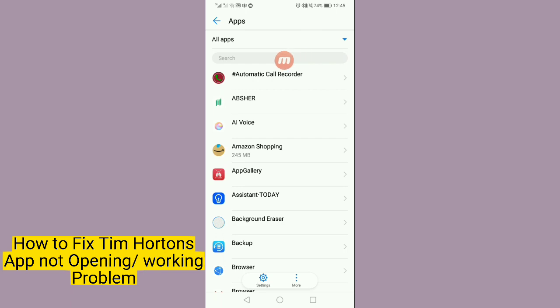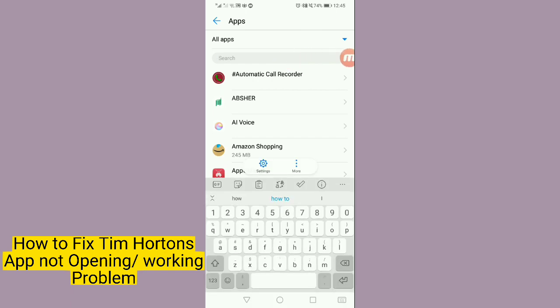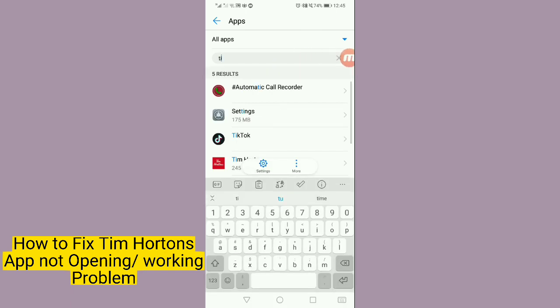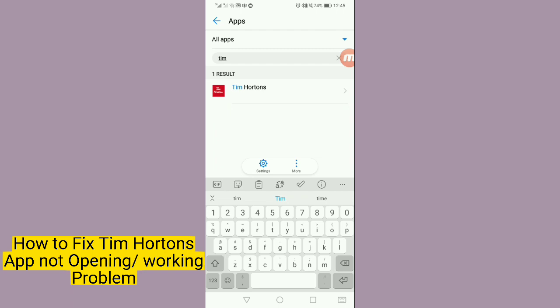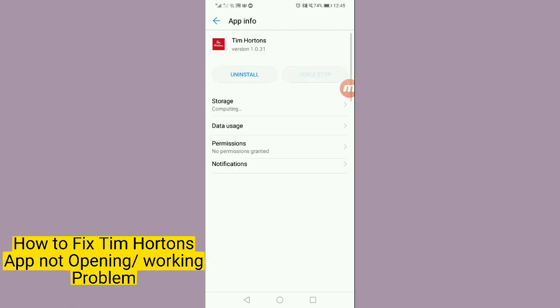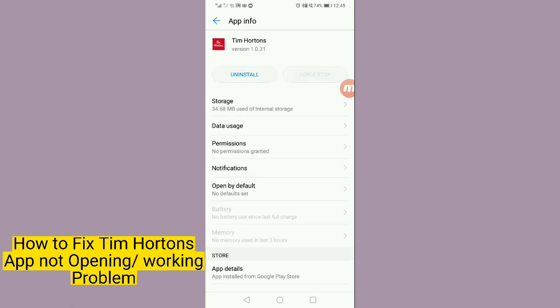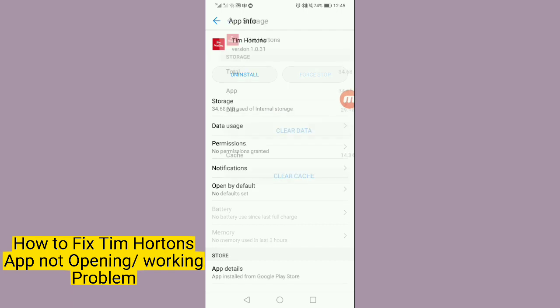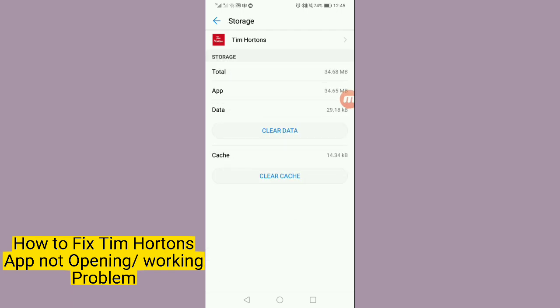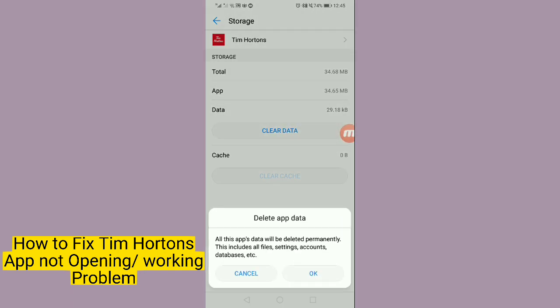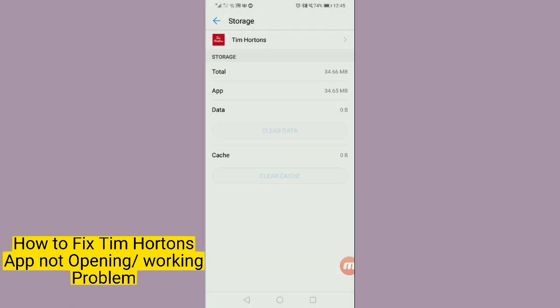Find Tim Hortons app, or if the search bar is available, search it and tap on Tim Hortons. After that, tap on storage option and clear the cache and data.